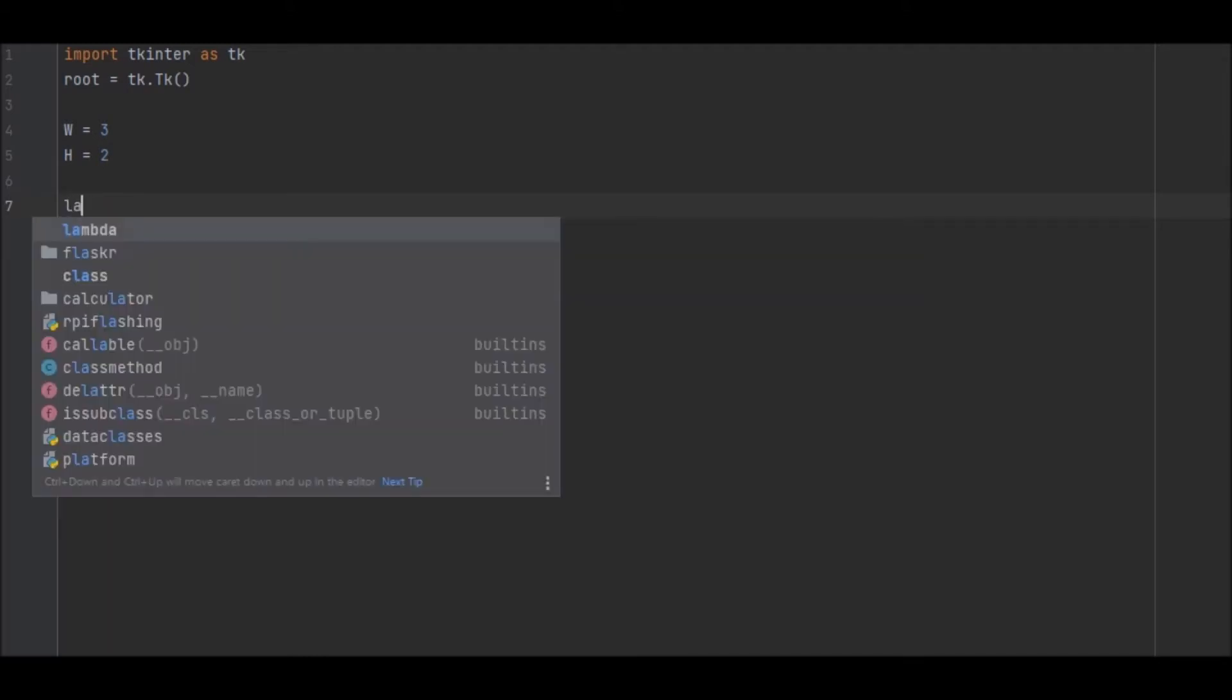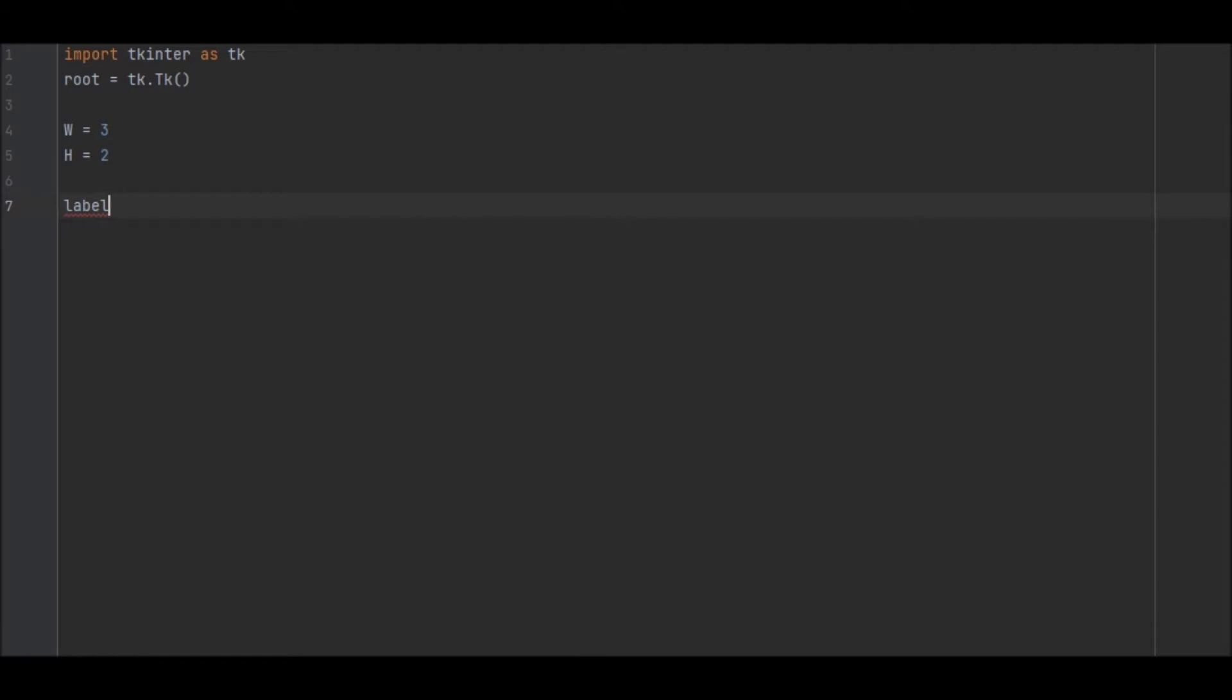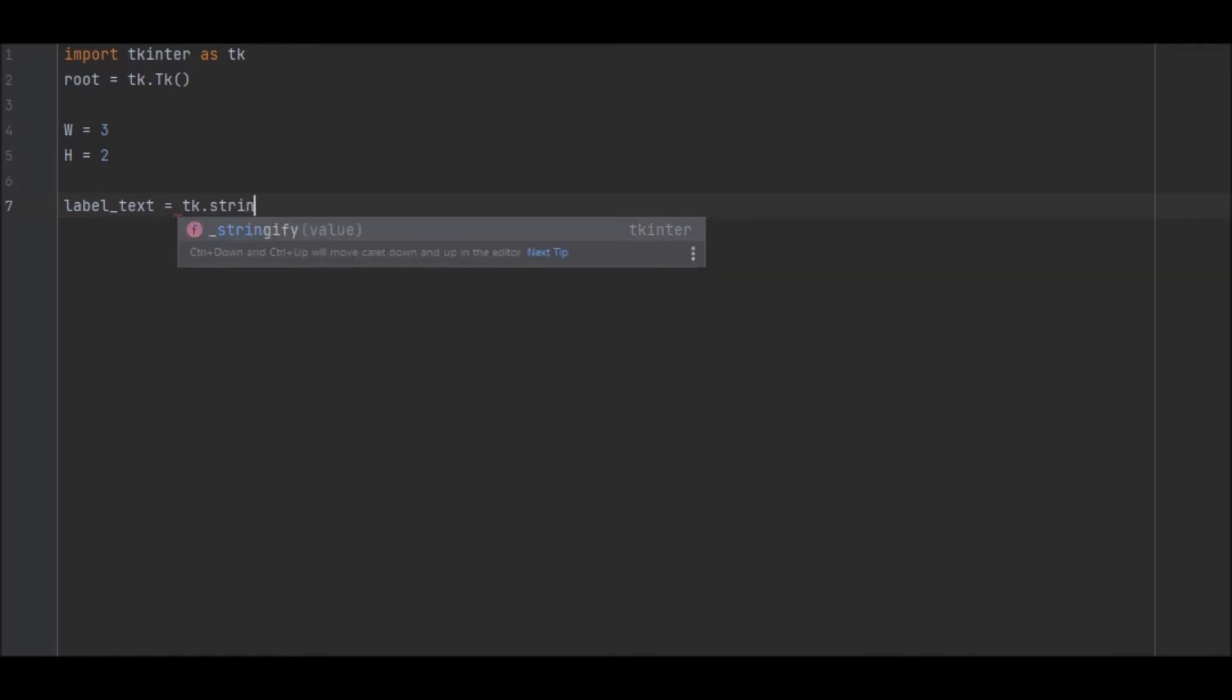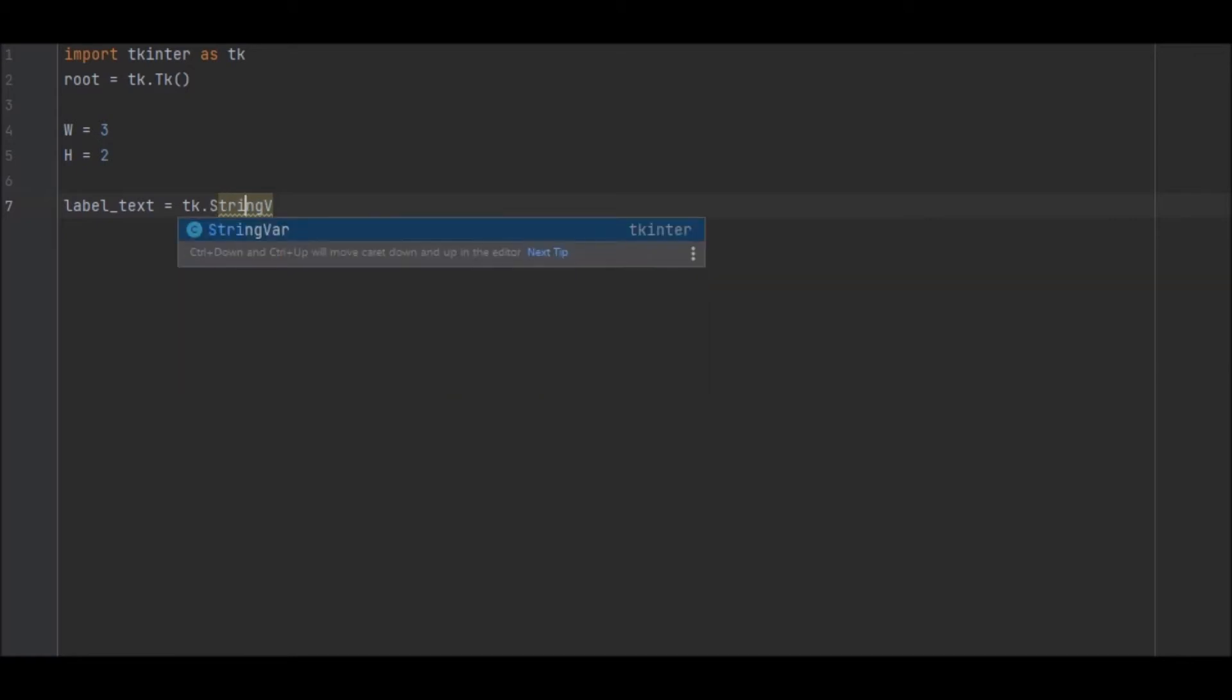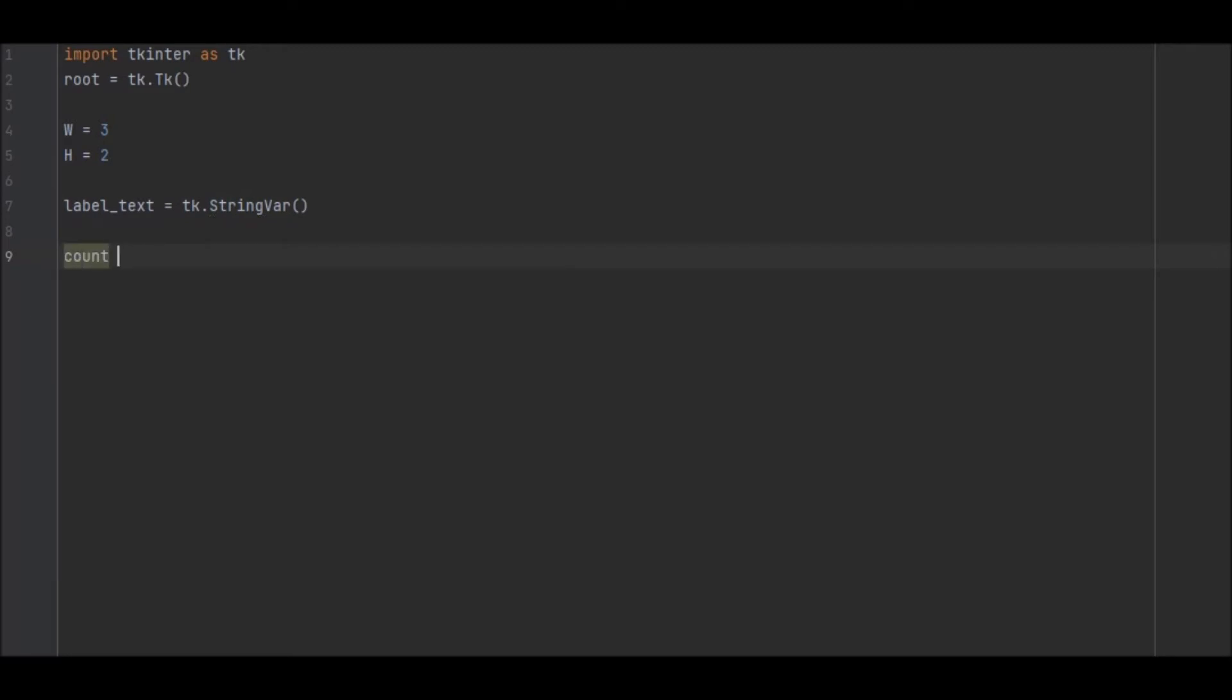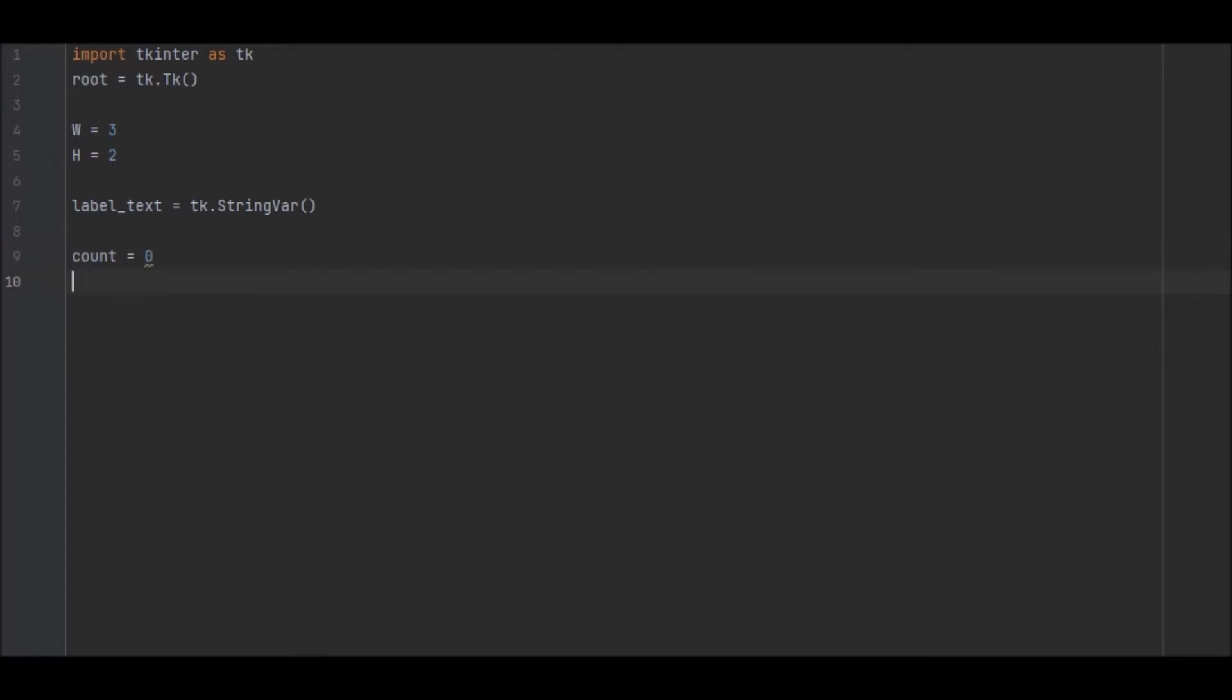I guess we'll go with label_text equals tk dot StringVar. That needs to be a capital there, StringVar, which is what we're going to be using to iterate or change the outcome value. So then we're going to go ahead and go with count. So count is so that we can add numbers to our buttons more simply I guess. It's hard to explain until you see it.